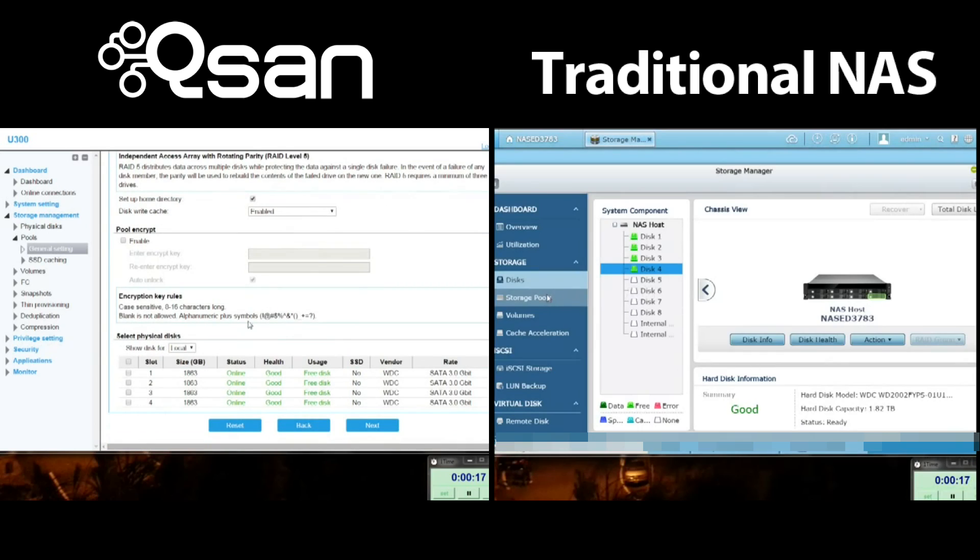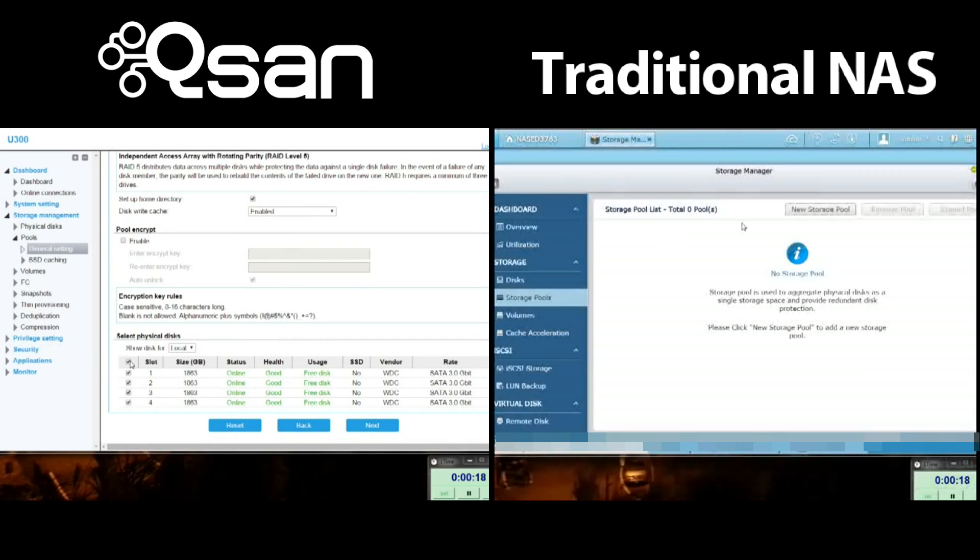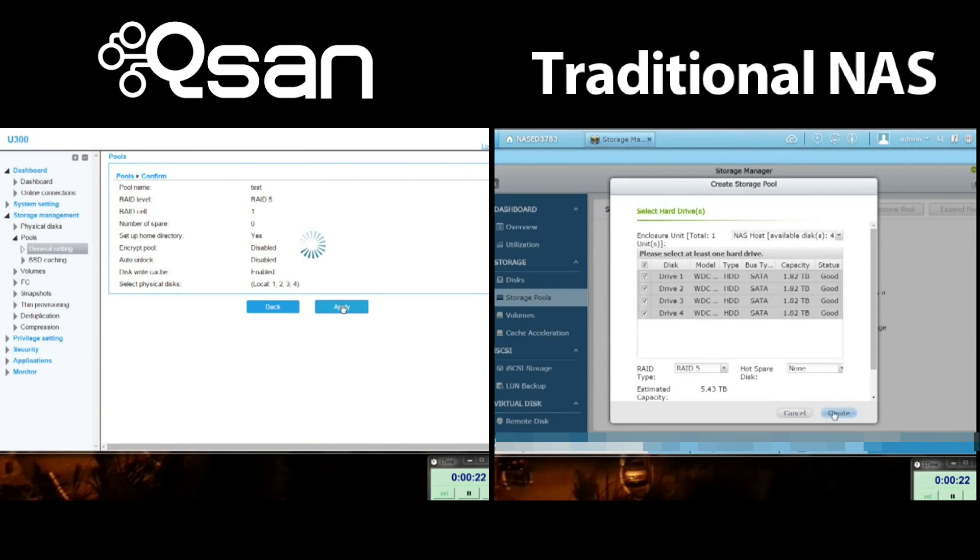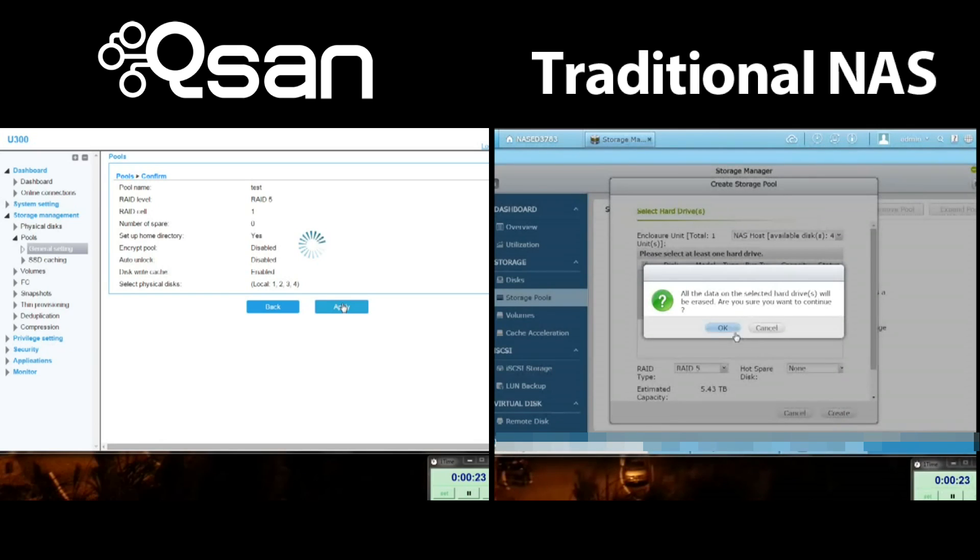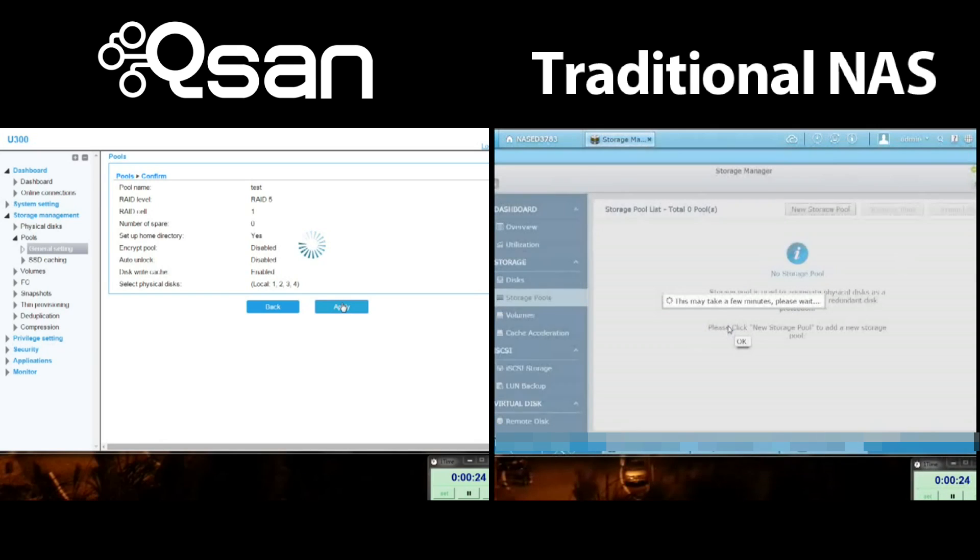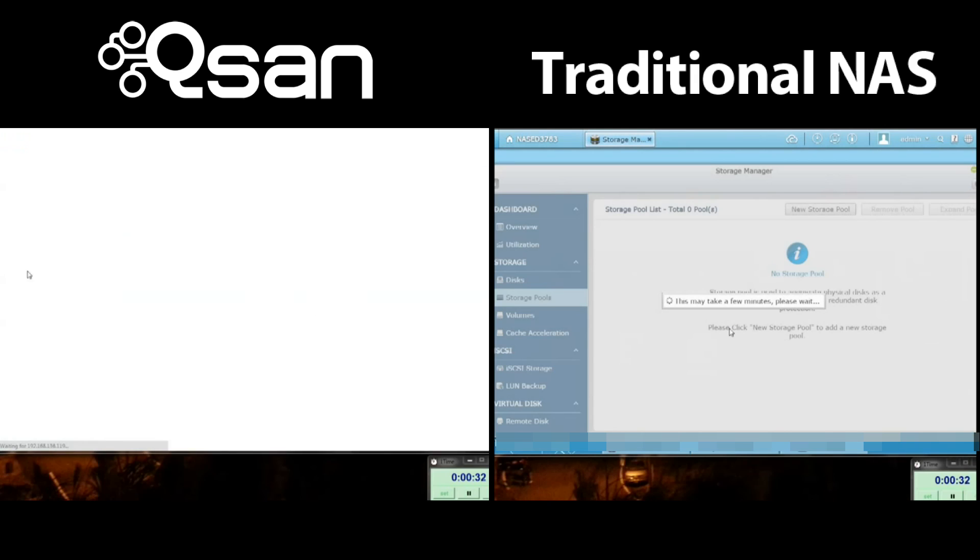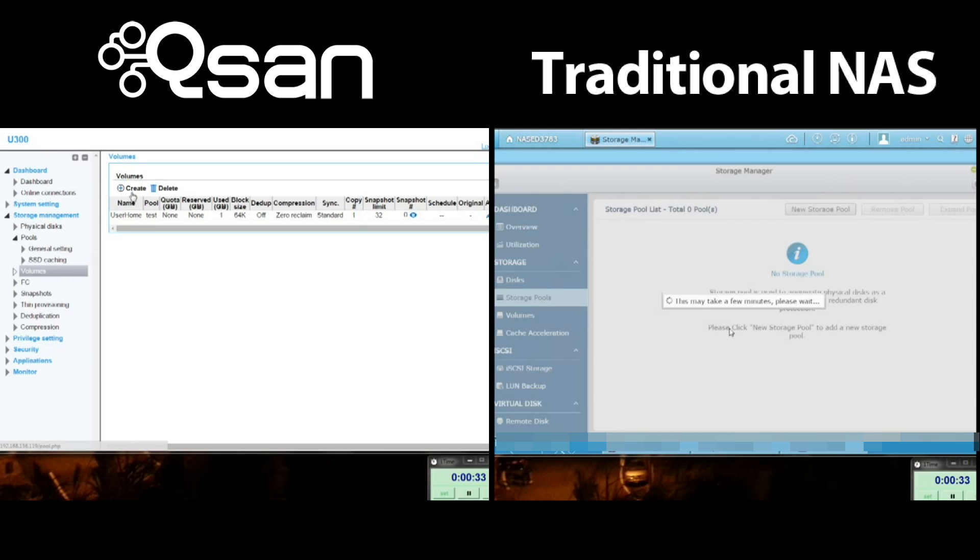It's also important to note that the time needed to do a RAID initialization and formatting grows in proportion to the size of the hard drives used. The same is true for doing a RAID rebuild - the bigger the drive, the longer the rebuild. As 6 and 8TB drives get more and more popular, this could become frustrating and inconvenient.